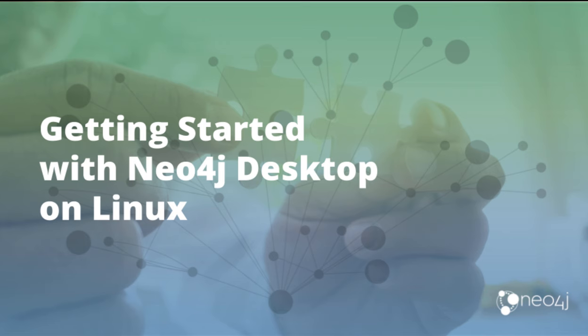In this video, I'm going to show you how easy it is to download, install, and start using the Neo4j desktop on Linux.